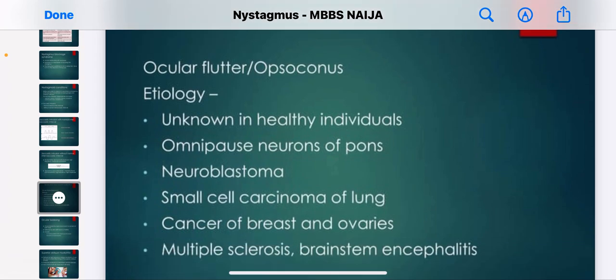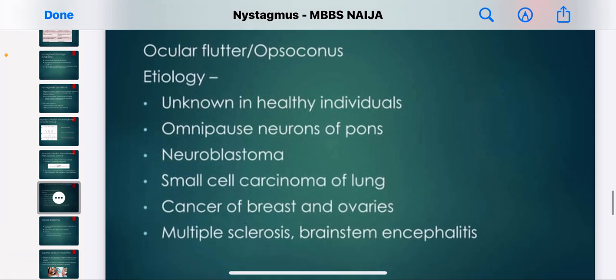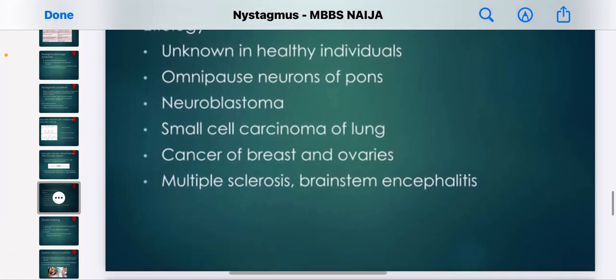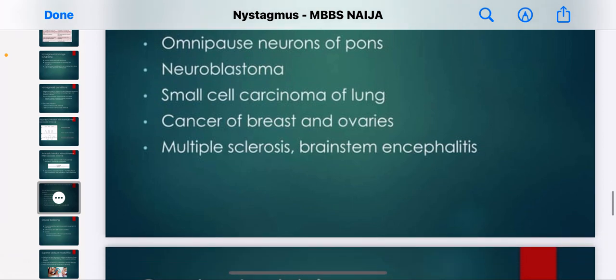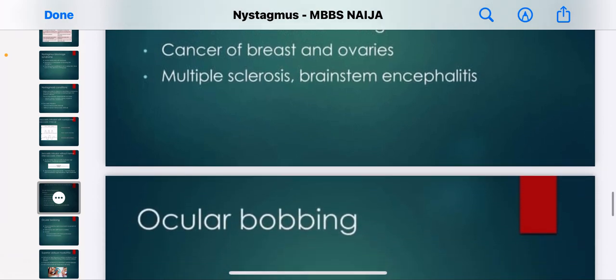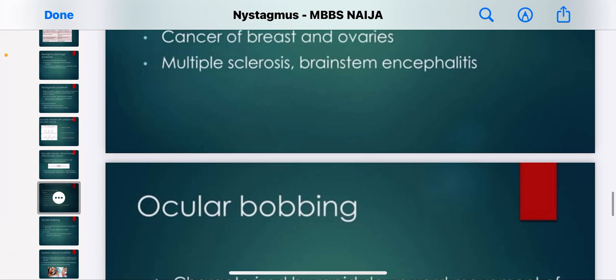The etiology of ocular flutter and opsoclonus is mostly unknown in healthy individuals. It can originate from omnipause neurons of the pons, neuroblastoma, small cell carcinoma of the lungs, cancer of the breast and ovaries, multiple sclerosis, and brainstem encephalitis.